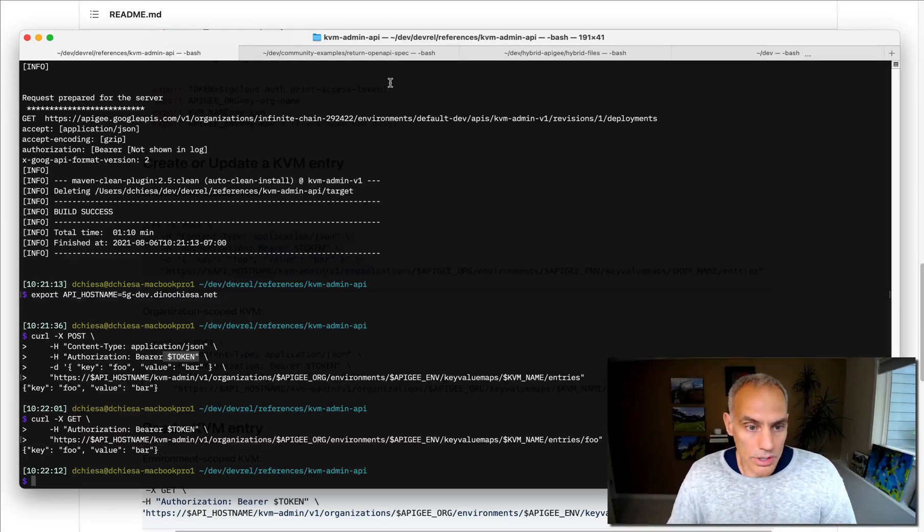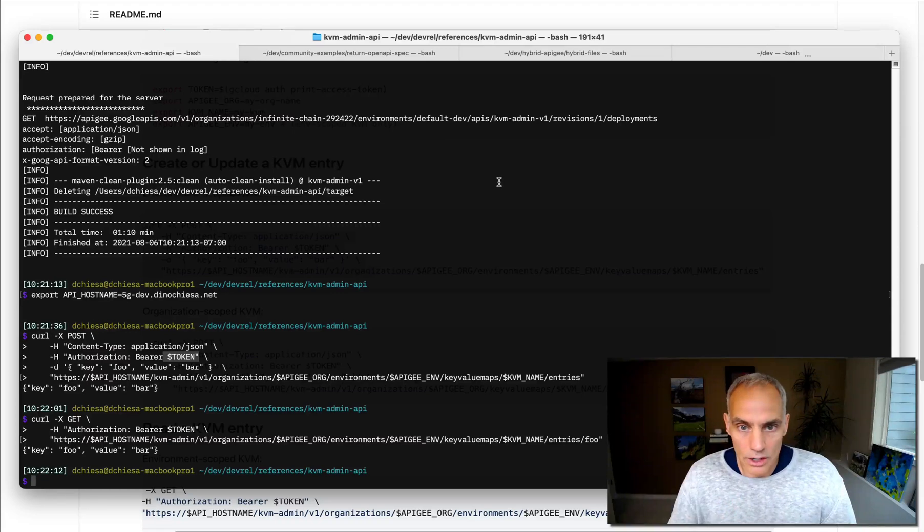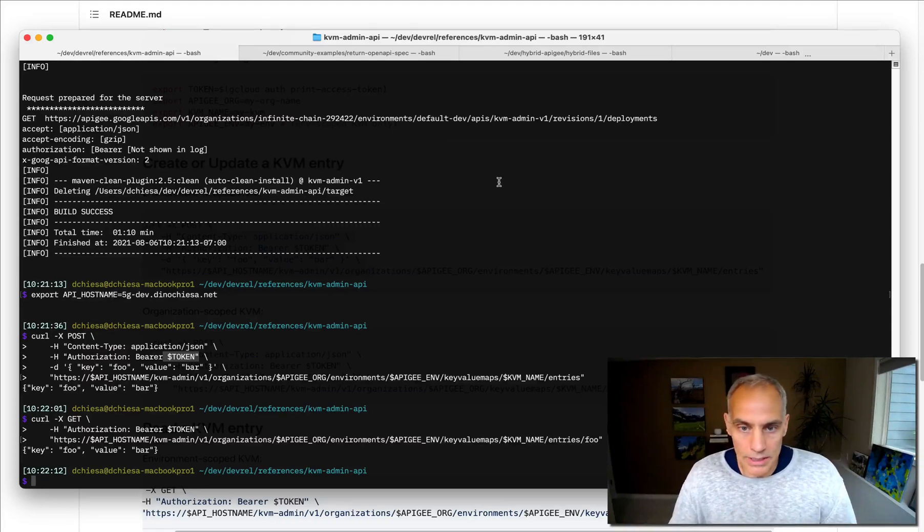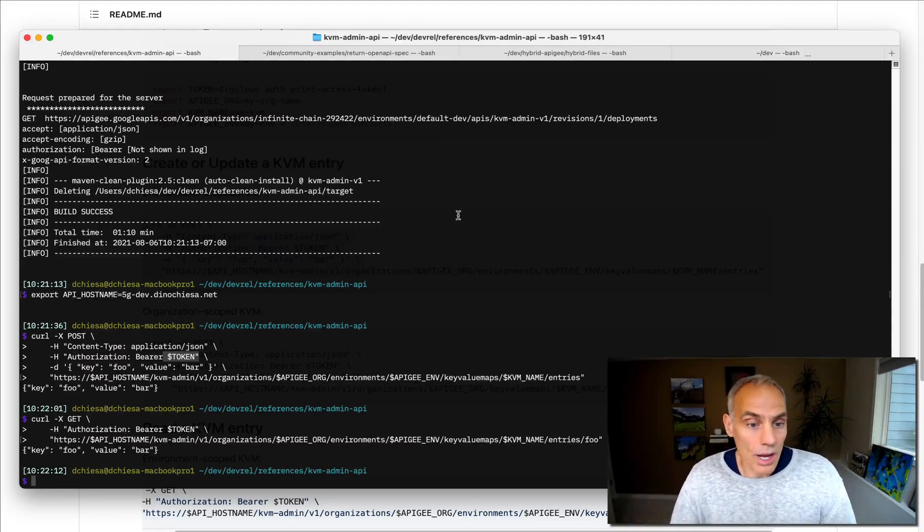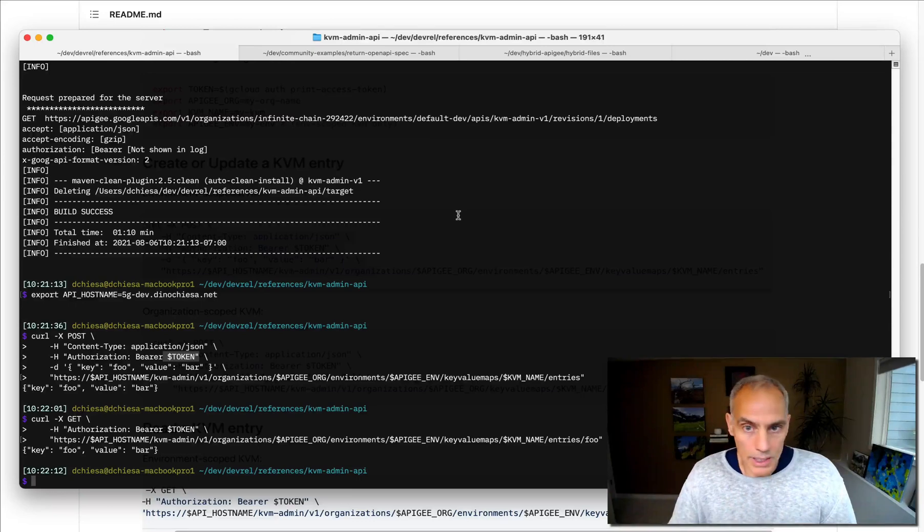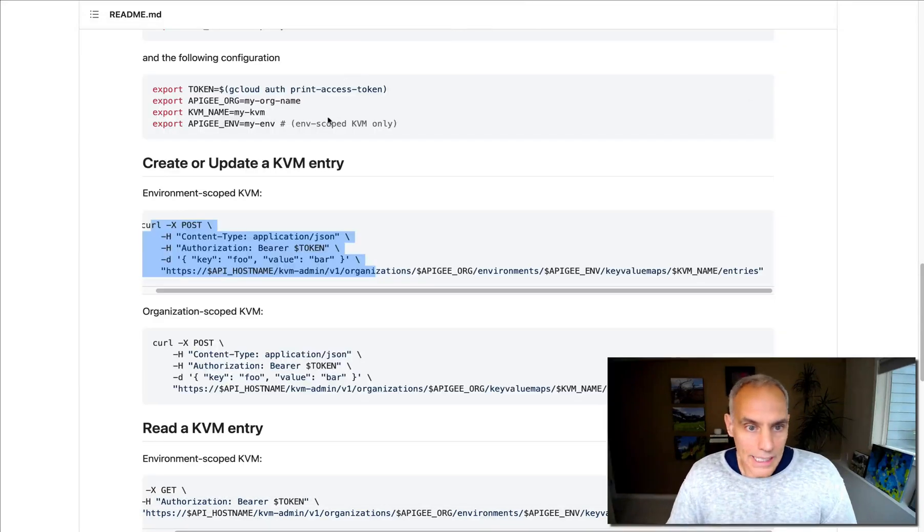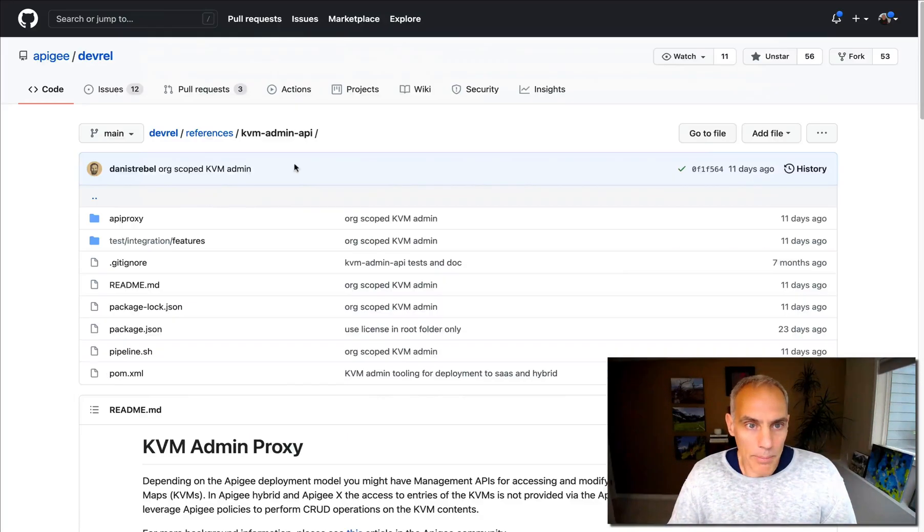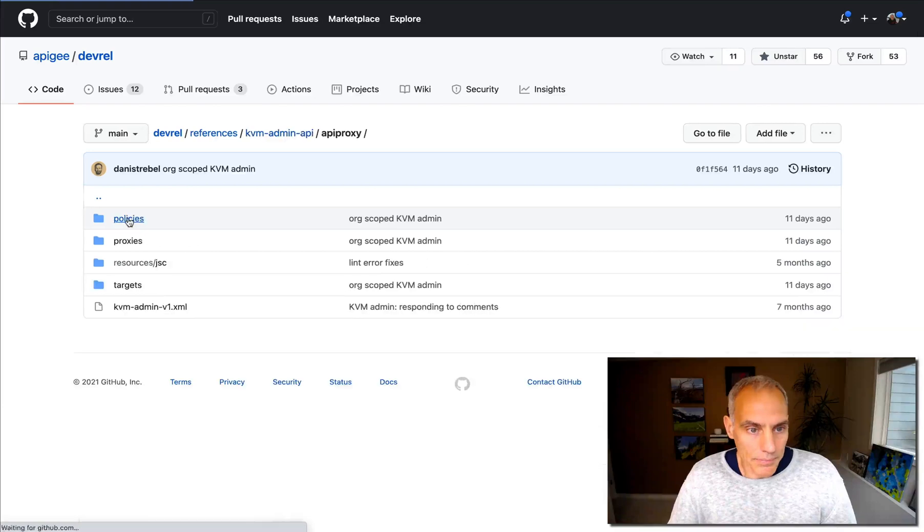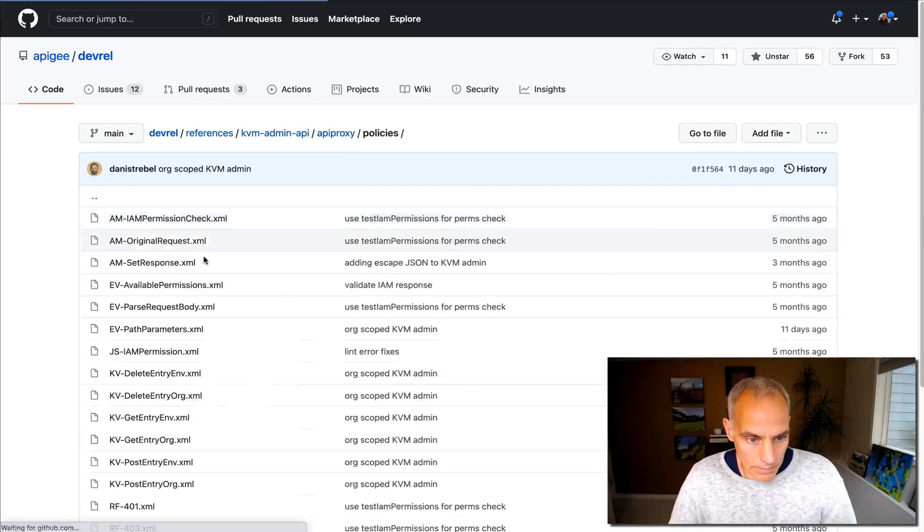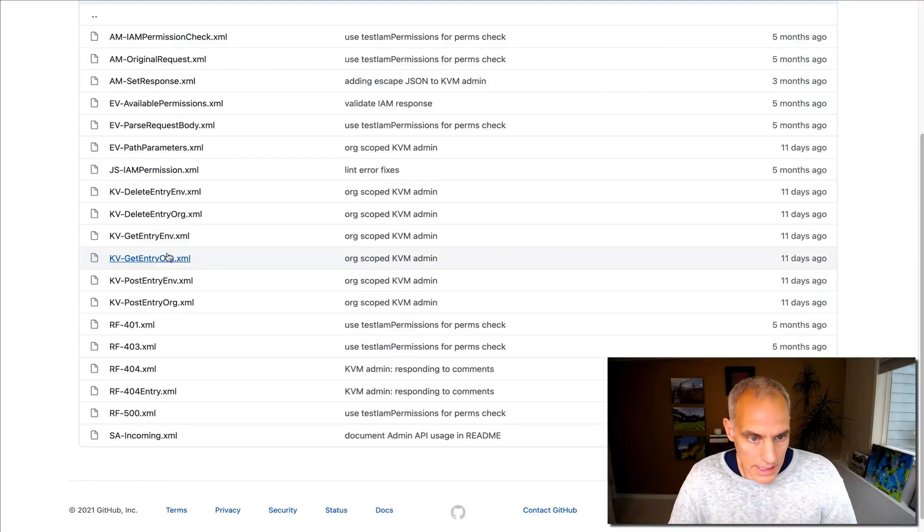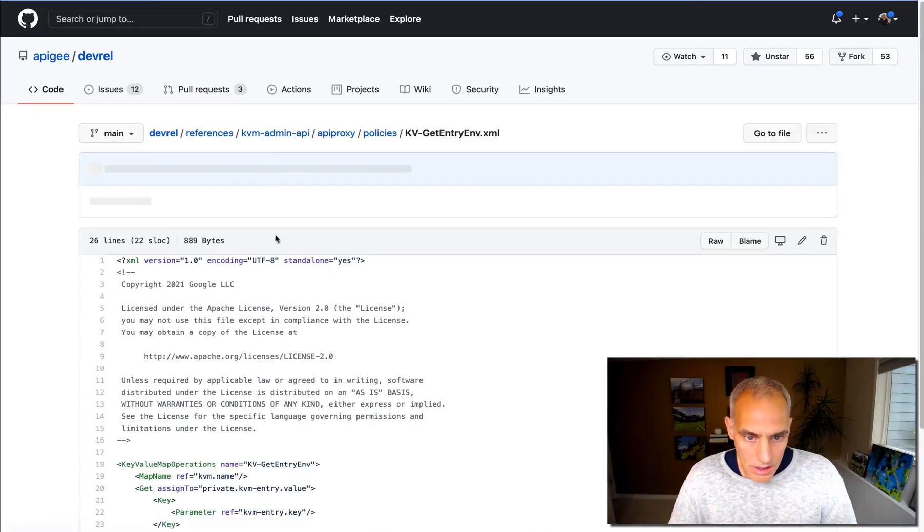So there is no concern about unauthorized access into that API proxy. And then in your other API proxies, you'll use a similar key value map operations policy, similar to the KV get that you see here.